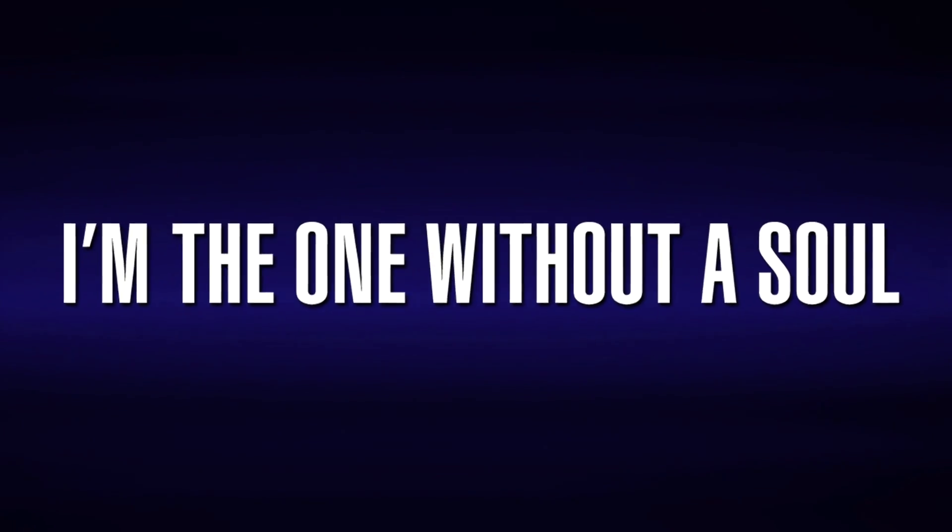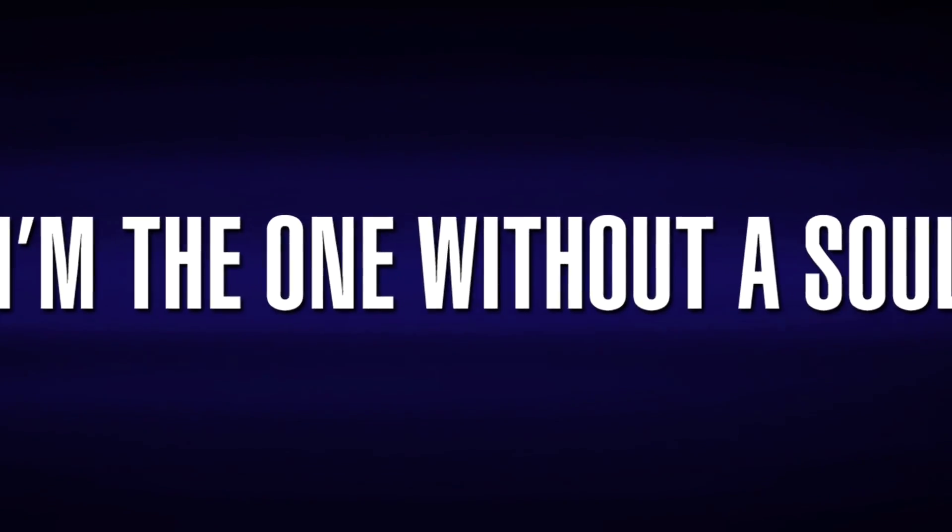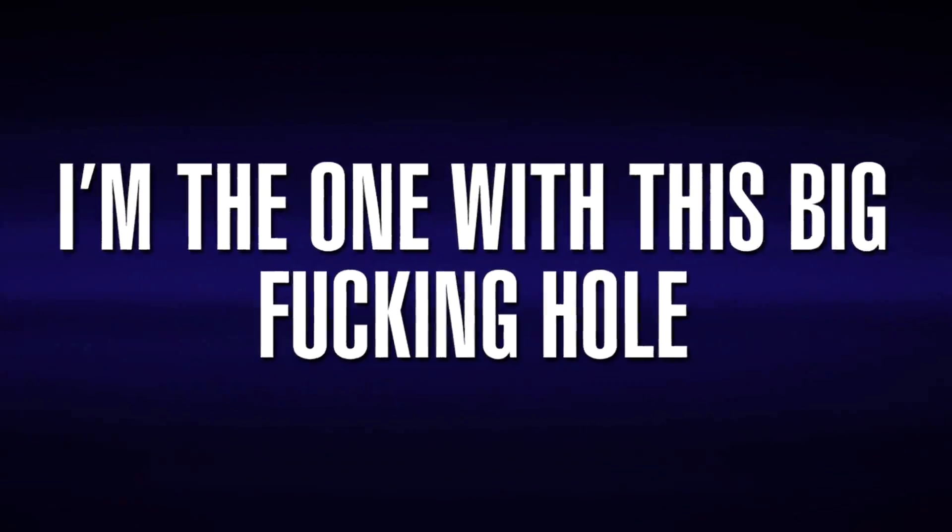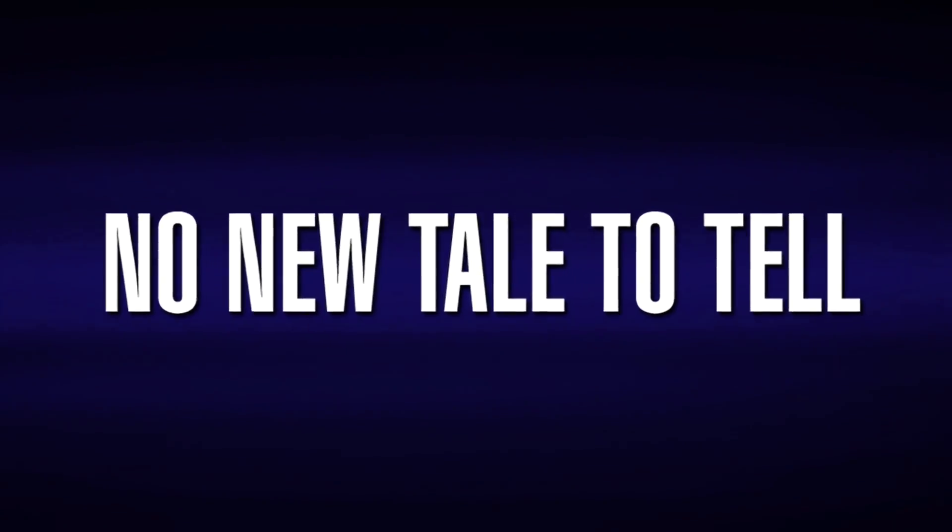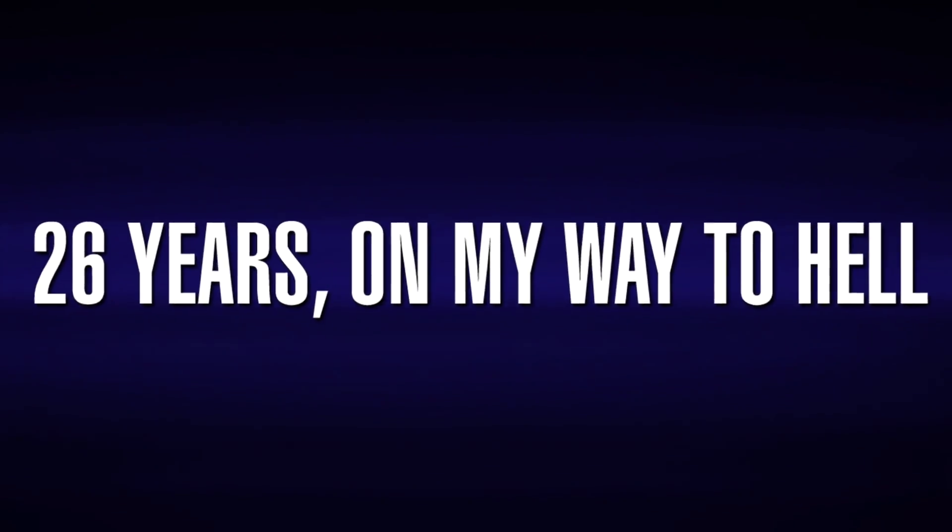I'm the one without a soul, I'm the one with this big fucking hole. No new tale to tale, 26 years on my way to hell.